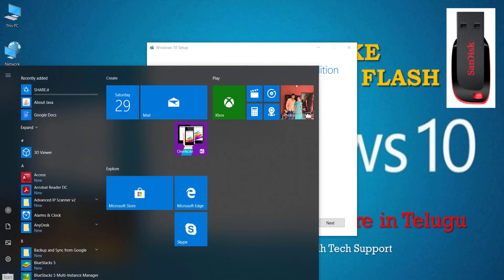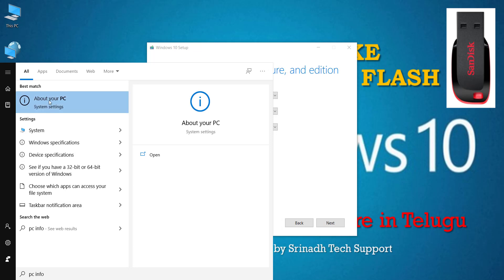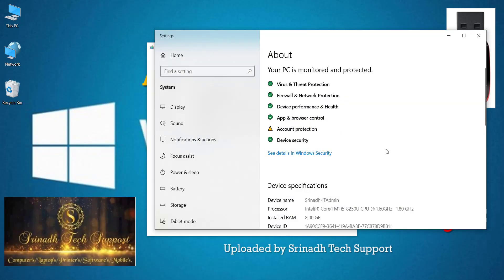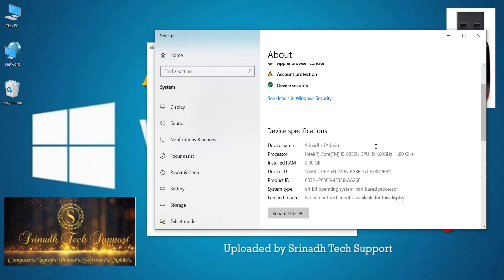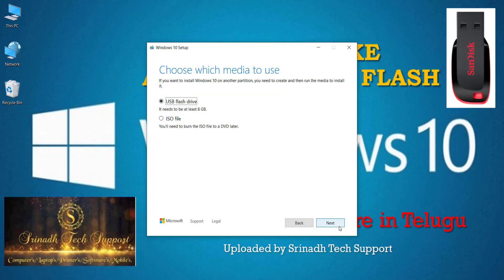To verify your system architecture, click the Start menu and type 'PC info.' Then click 'About your PC' and look at Device Specifications. Check the System Type — if it shows '64-bit operating system, x64-based processor,' select 64-bit in the tool, then click Next.